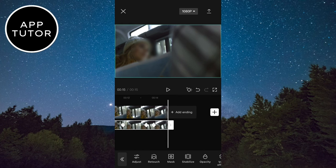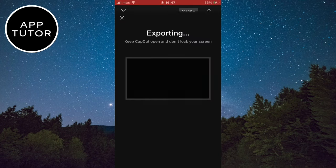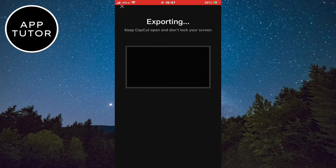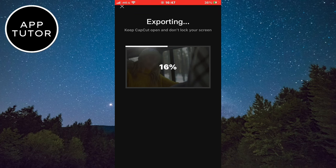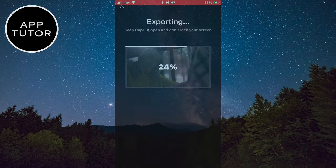That's how you can blur a face in the CapCut editing app. If this video was helpful, then leave a comment down below and subscribe to the channel for more tutorials like this in the future. Thanks for watching and see you in the next video.